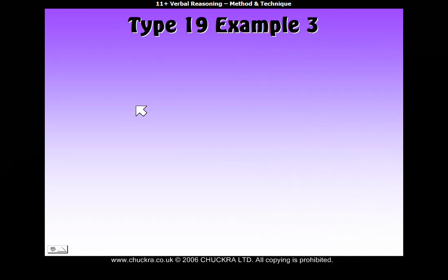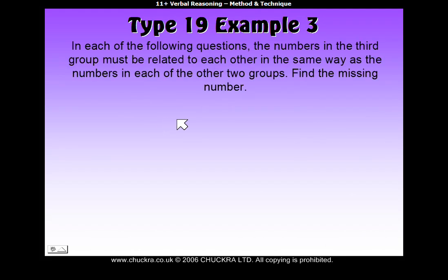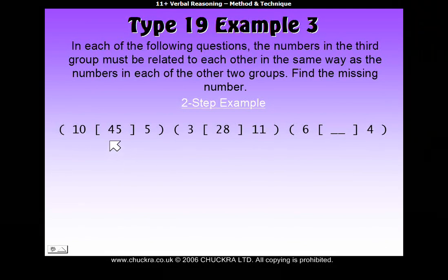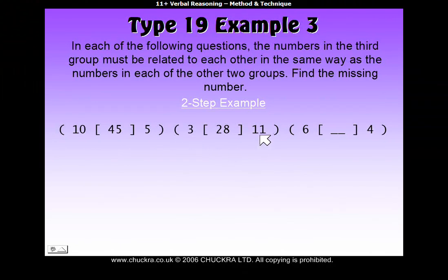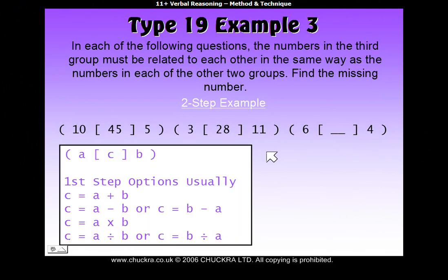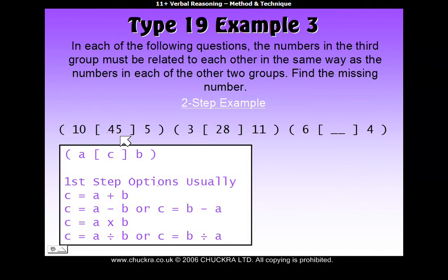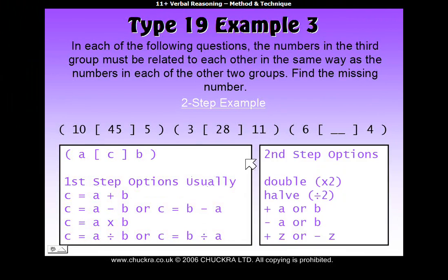Type 19 can be tricky to get one's head around, so we're going to do a third example to help. The instructions are the same as for the previous two examples. There's a missing number in the third set. We have to work out what rule makes 45 out of 10 and 5, and the same rule must make 28 out of 3 and 11. Once we work out that rule, we use 6 and 4 the same way. Some questions can be answered in just one step — adding, multiplying, subtracting, or dividing. However, as in this example, some questions need a second step.